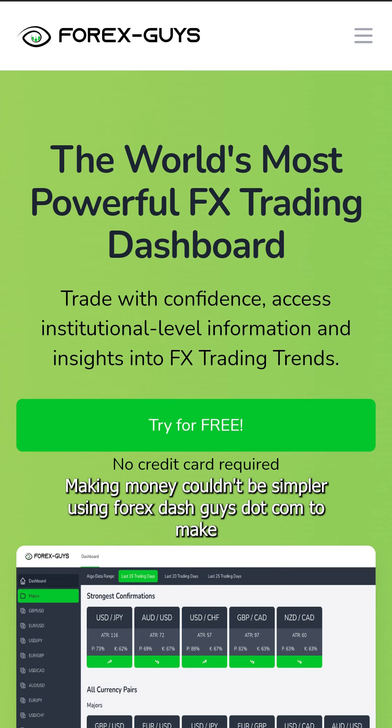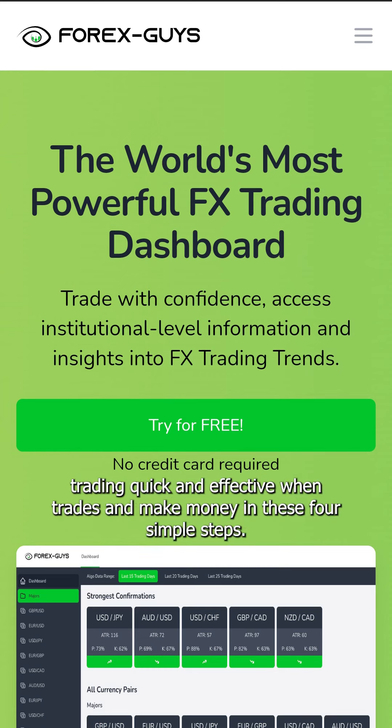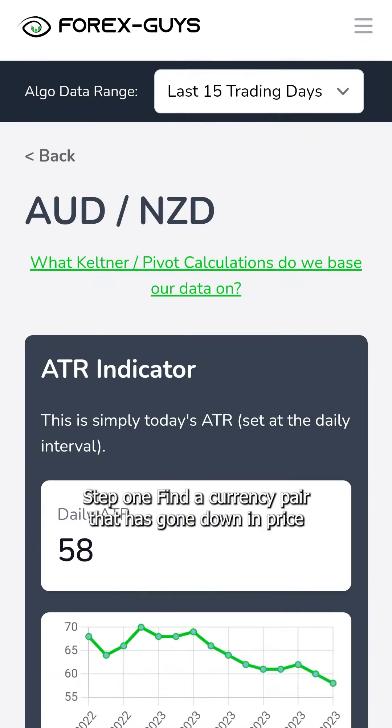Making money couldn't be simpler using forex-guys.com to make trading quick and effective — win trades and make money in these 4 simple steps.